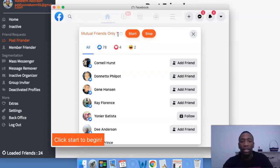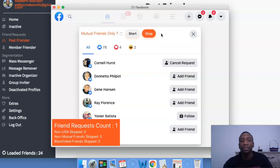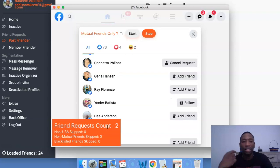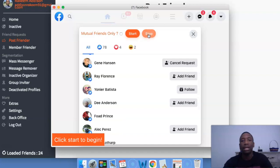Mutual friends only — if you only want to friend people who have mutual friends with you, you can just turn that on and then hit the start button. I'll just show you real quickly — I'll hit start. You see, it says friend request count one. And then it's going to go through and just keep sending out friend requests. You can see it's actually taking place. So I'm just going to go ahead and hit stop because I don't want to add people from this post.